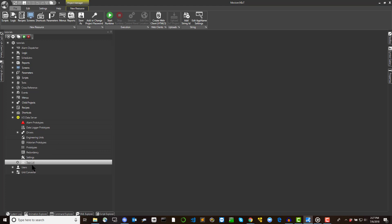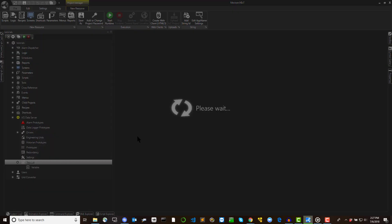To create a new tag and insert it into the project, proceed as follows. Select the IO data server module from the left-hand side of the workspace in the project explorer window.